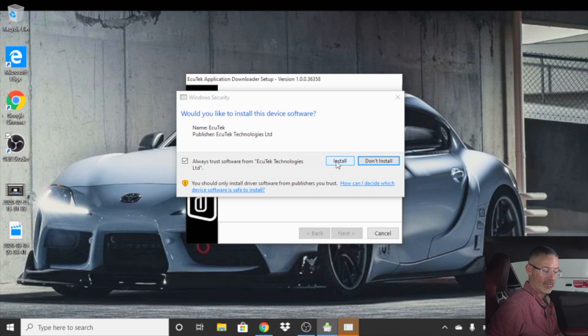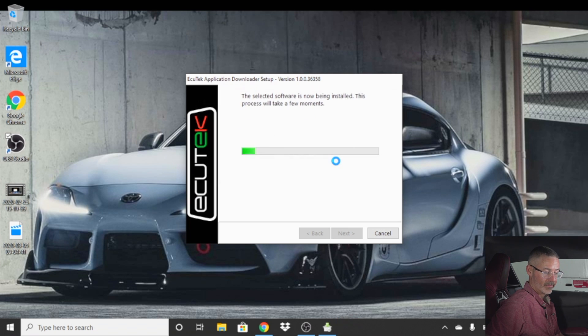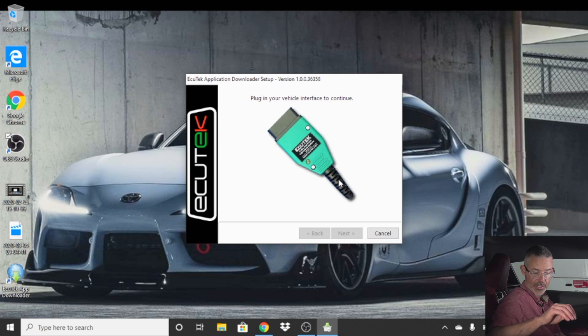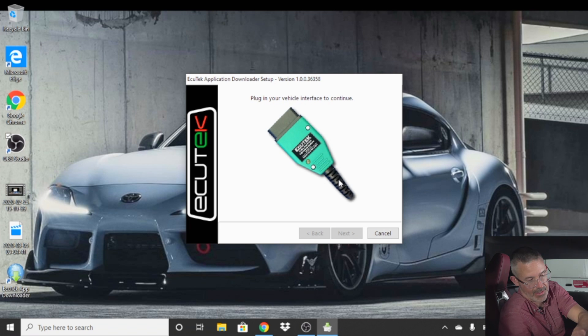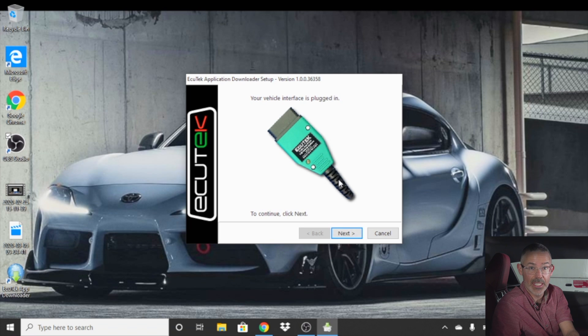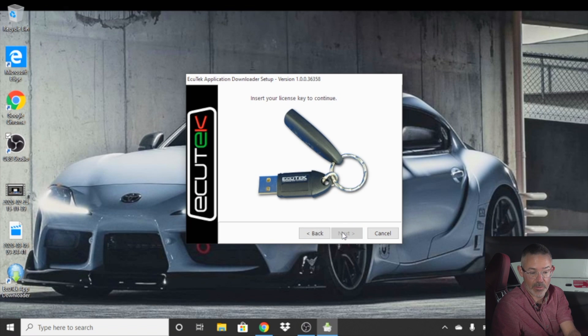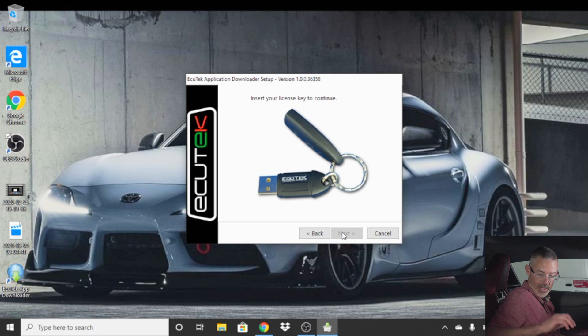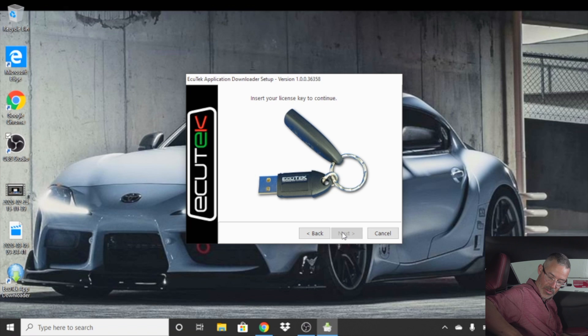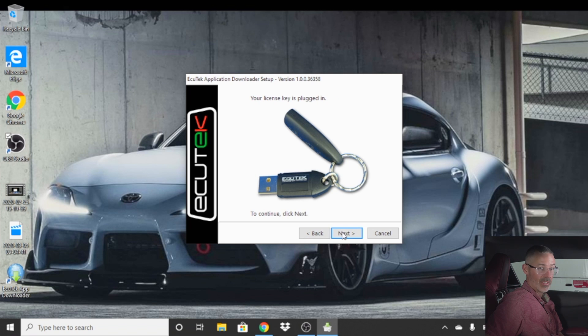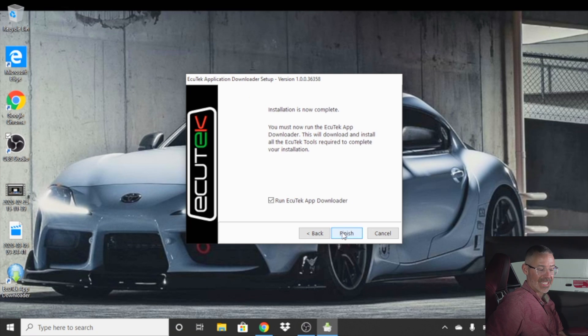Make sure you click install when it asks you any questions in terms of putting it on your machine. It will then ask you to plug your vehicle into your USB hub. Our machine only has one USB connector, so we actually run a four port adapter. Click next. It then says to insert your license key. Click that into another port. It would allow you to click next and then finish.